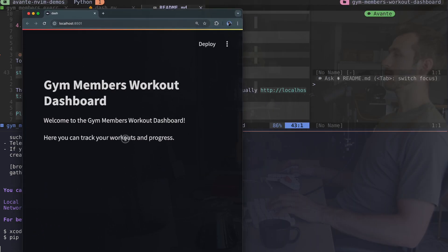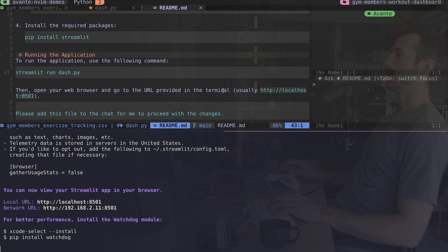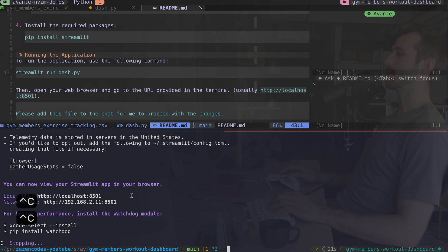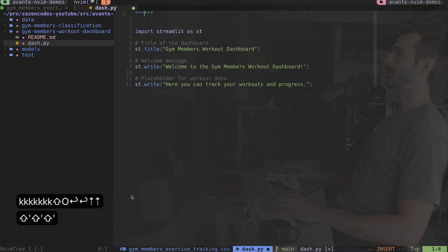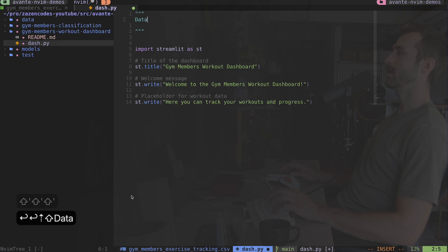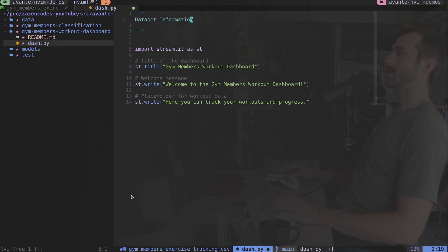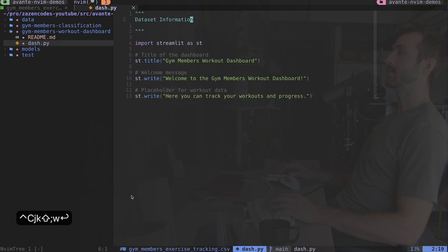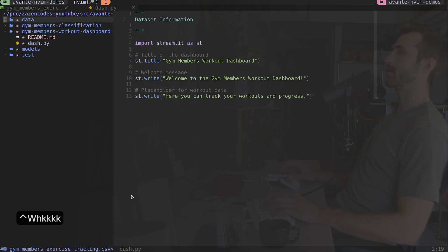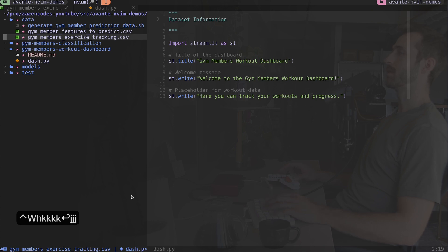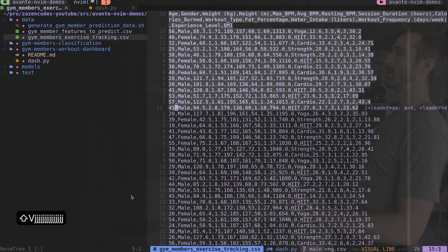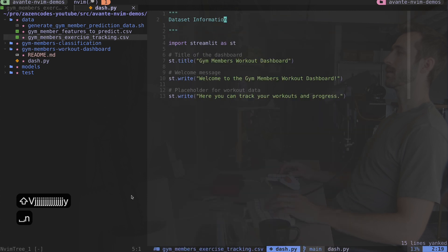Here's the example dashboard it created. Now let's actually build this using our real dataset. I'll bring the server down and think about how to do that. I want to provide some information about my dataset in the avante context so it knows what to create. I'll grab some example data rows and write 'dataset sample' - this should give avante what it needs to create the real dashboard.